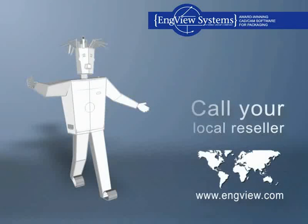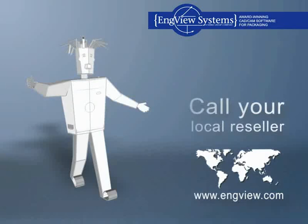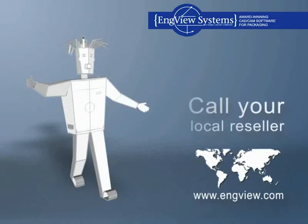Find your local reseller at www.engview.com.